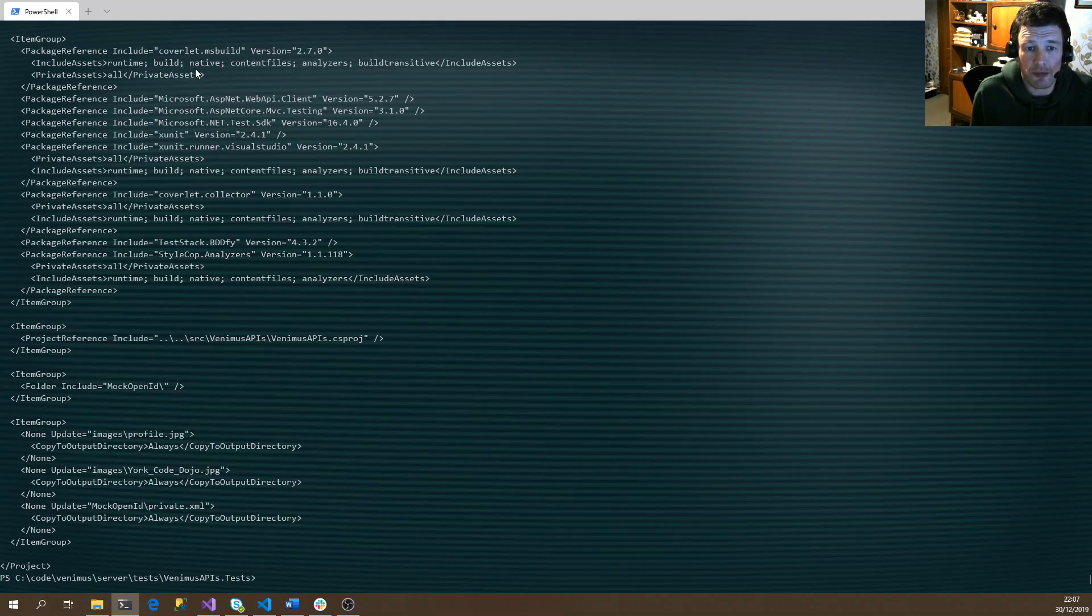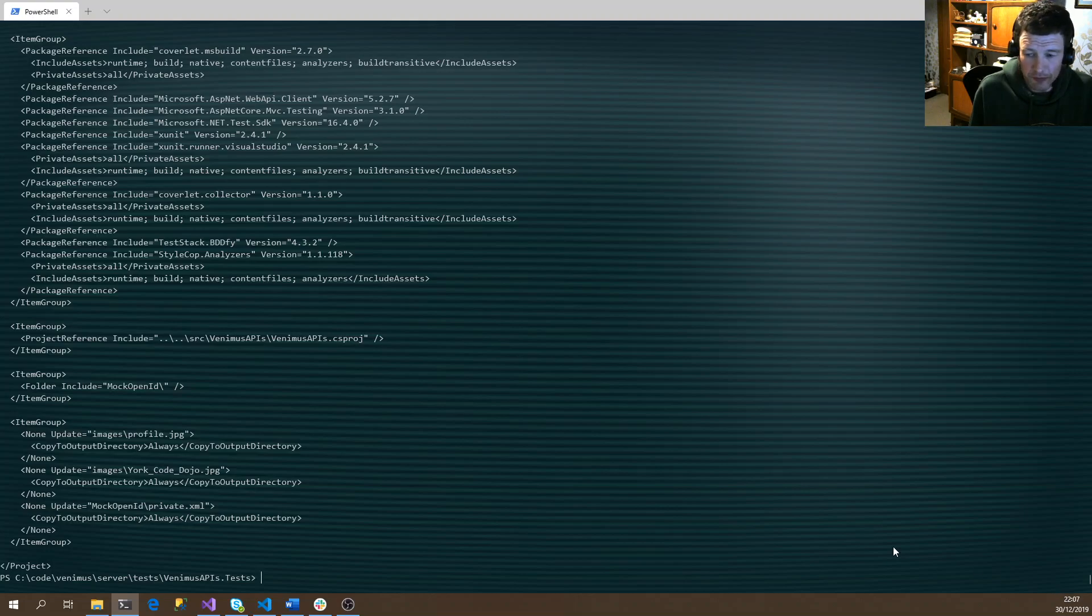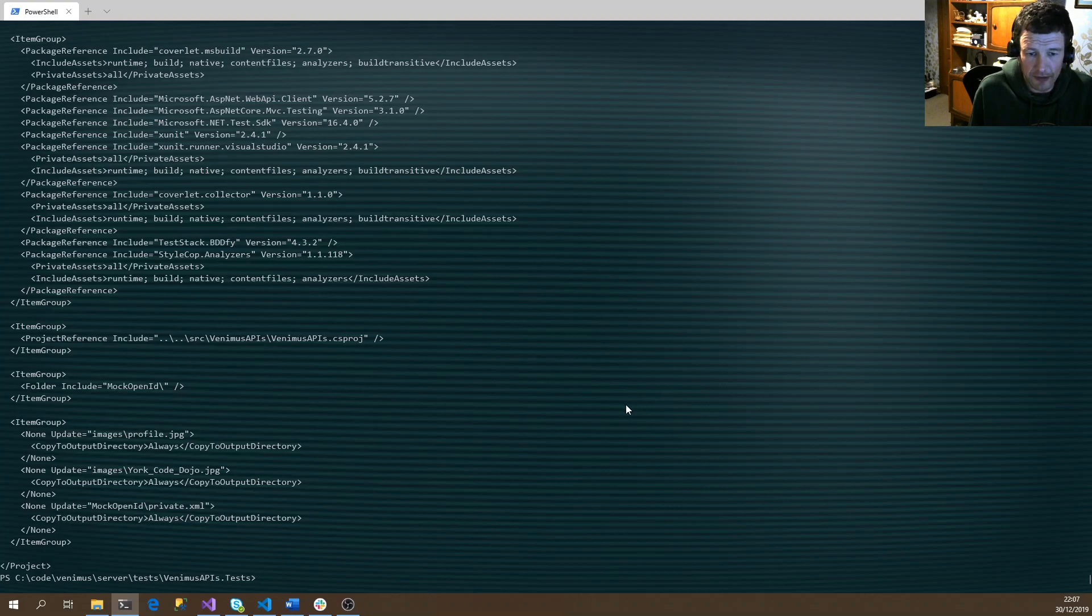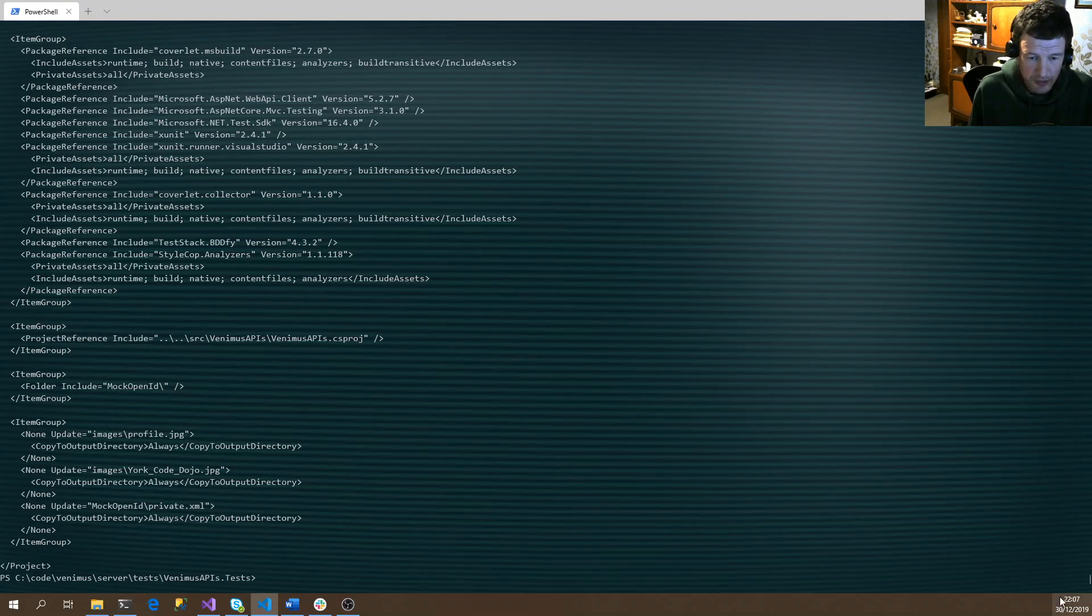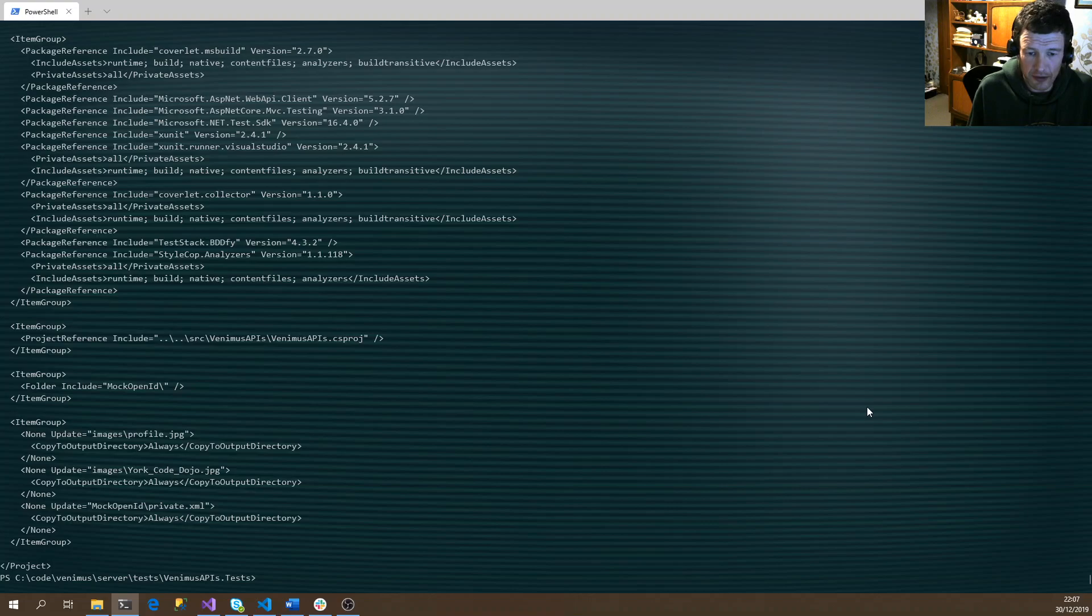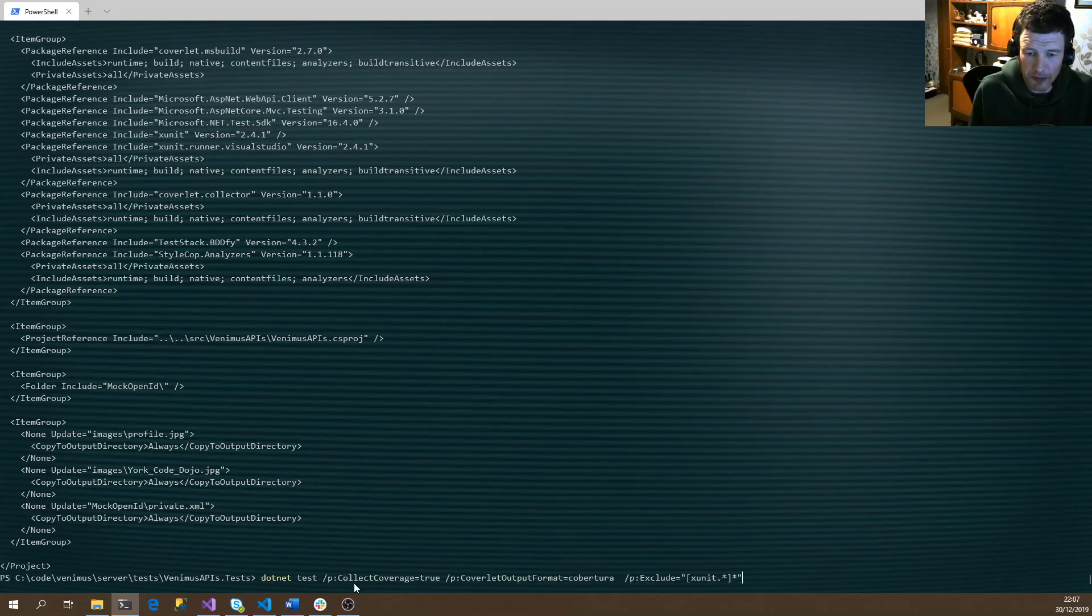We've included the extra package. Now it's a question of running the tests and specifying the collector to use to actually collect this extra data. You can use the dotnet test command with a couple of extra parameters that say we're going to collect the coverage and the format we're going to output it in.